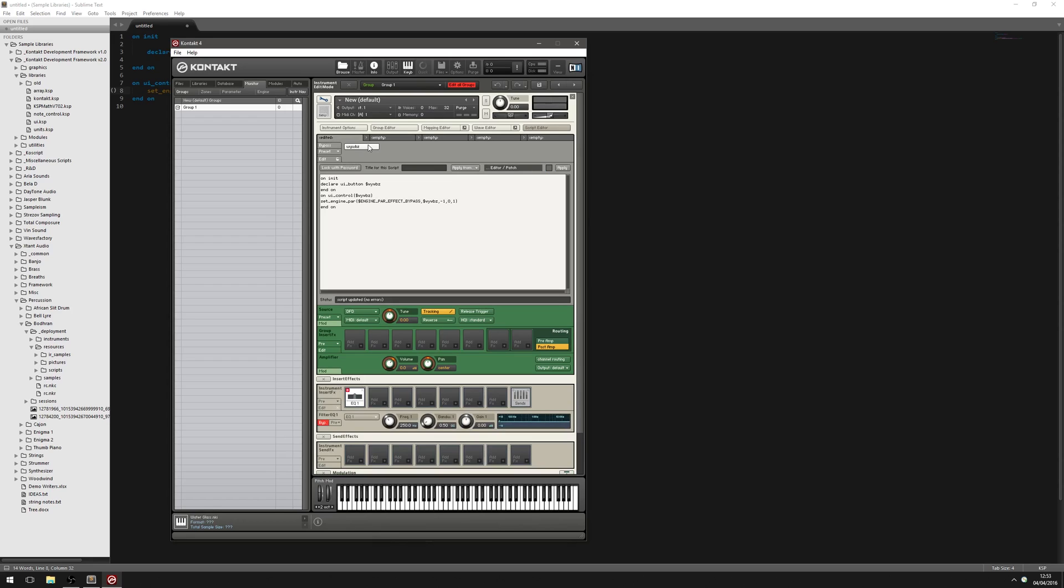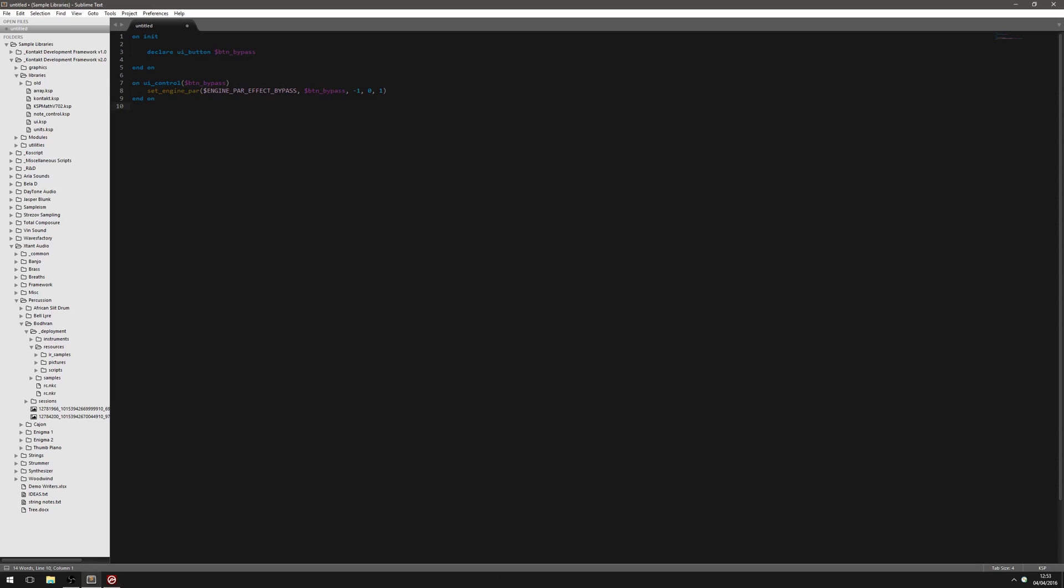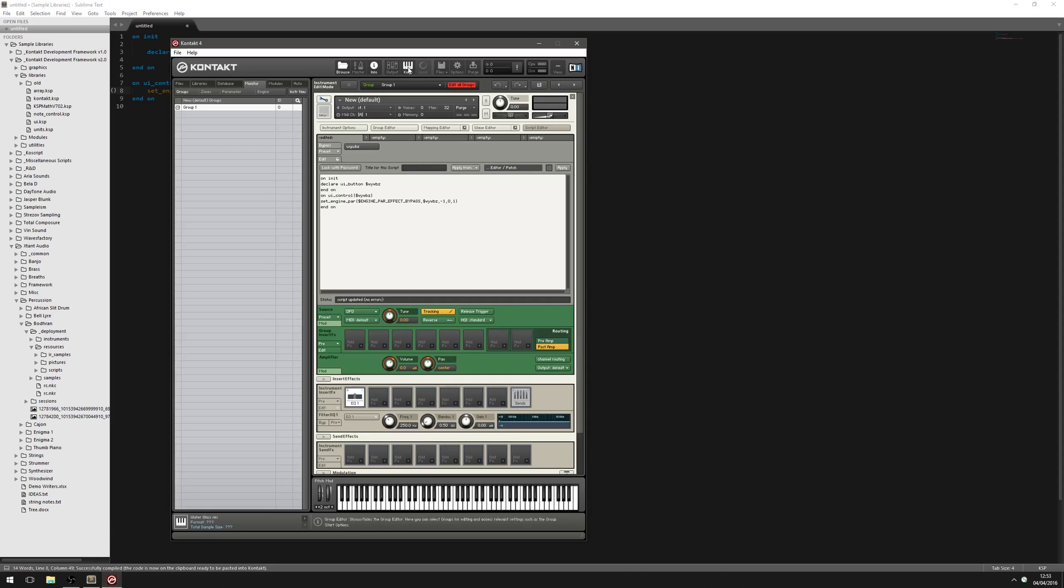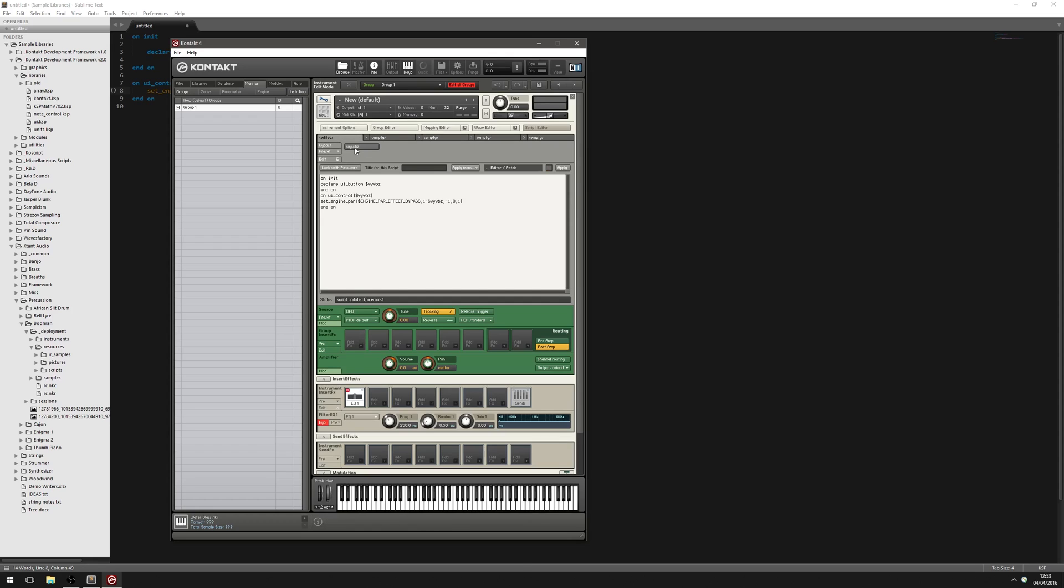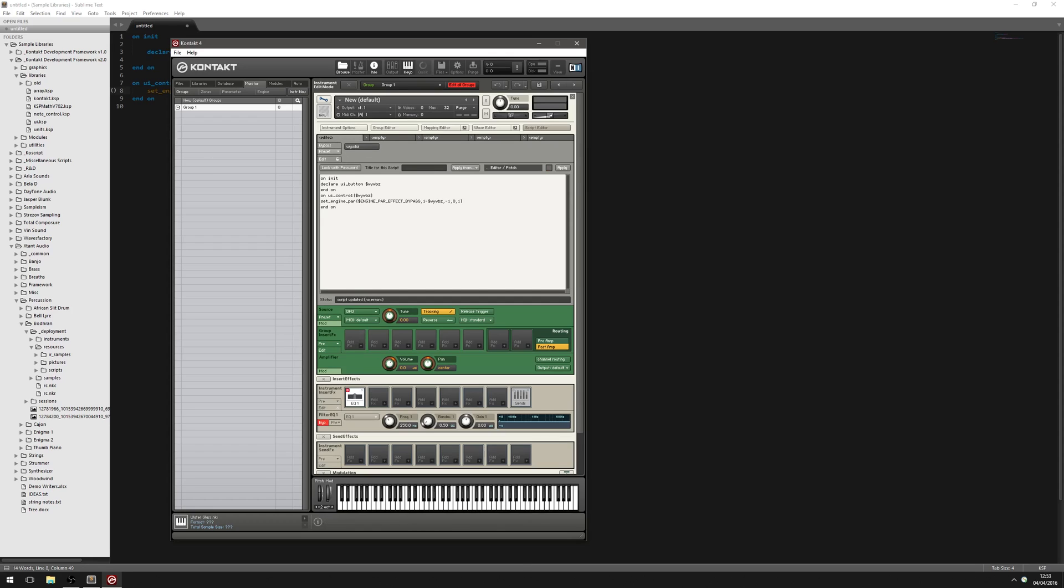Now, as a little side note, if you want this to work the other way around, so when the button's off, this is bypassed. All you have to do is add 1 minus at the beginning there. And that's going to flip the value around. So whenever it's 1, it's going to be 0. And whenever it's 0, it's going to be 1. So now when this is on, it's not going to be bypassed. And when we turn it off, it's going to bypass. But we'll get rid of that. We're actually going to use this in just a second, as you'll see. So that's the first stage.